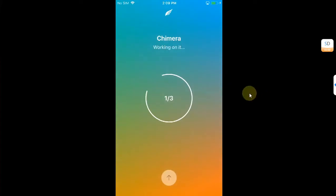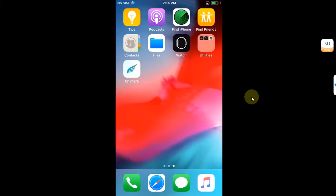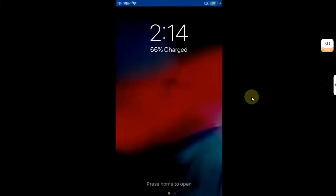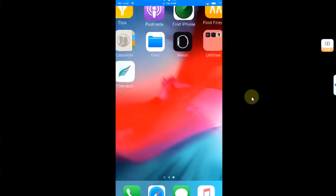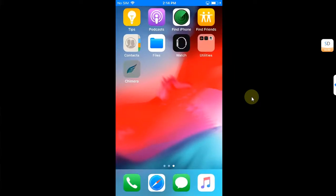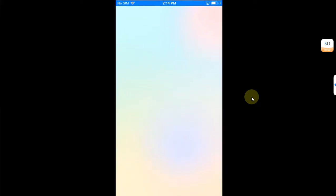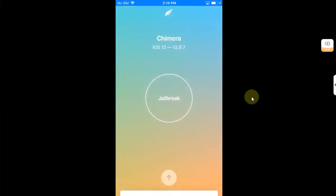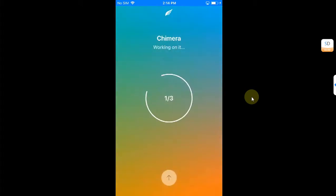Sometimes what happens is while you are jailbreaking your device, your device will panic. What you can do is after the panic, wait for five to ten minutes before attempting to jailbreak your device again. So let's try it again.